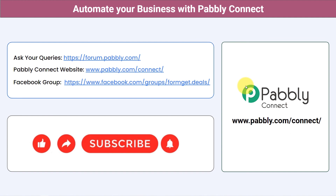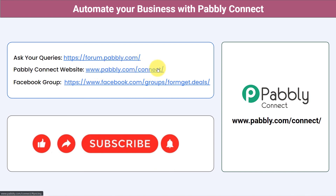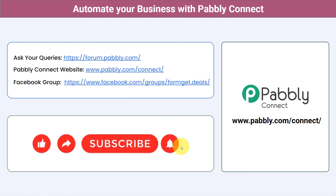Not just these applications — you can integrate multiple applications and automate your business with Pabbly Connect. Ask your queries at forum.pabbly.com and my team will answer your questions. For the latest updates and unique automation ideas, join our Facebook group at formget.deals. If you found this video helpful, share it with your friends and colleagues. Like, share, and subscribe. Thank you for watching.